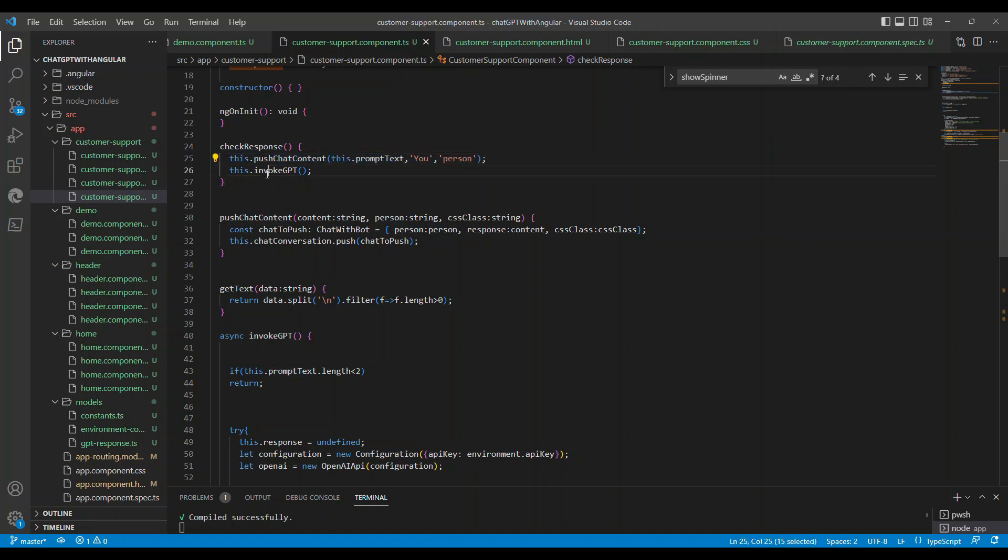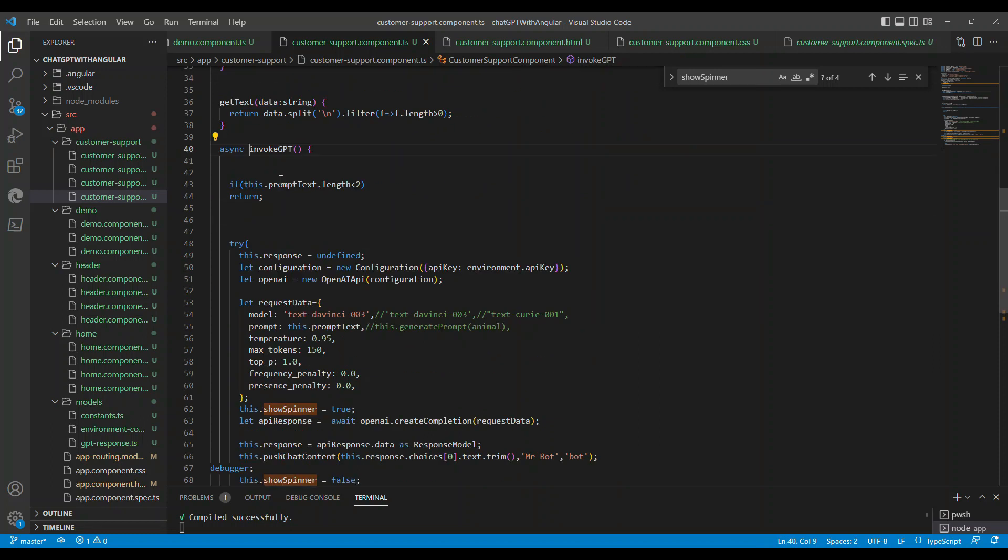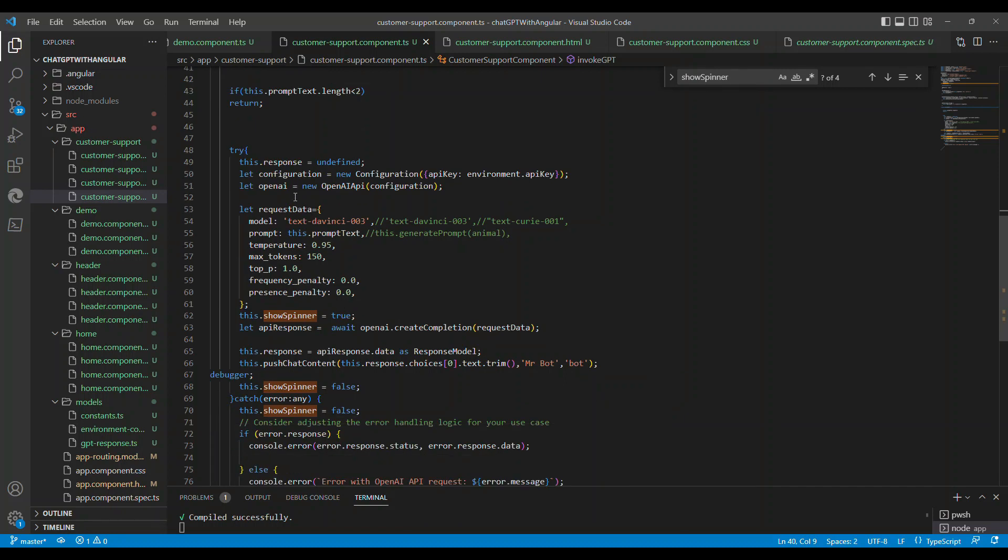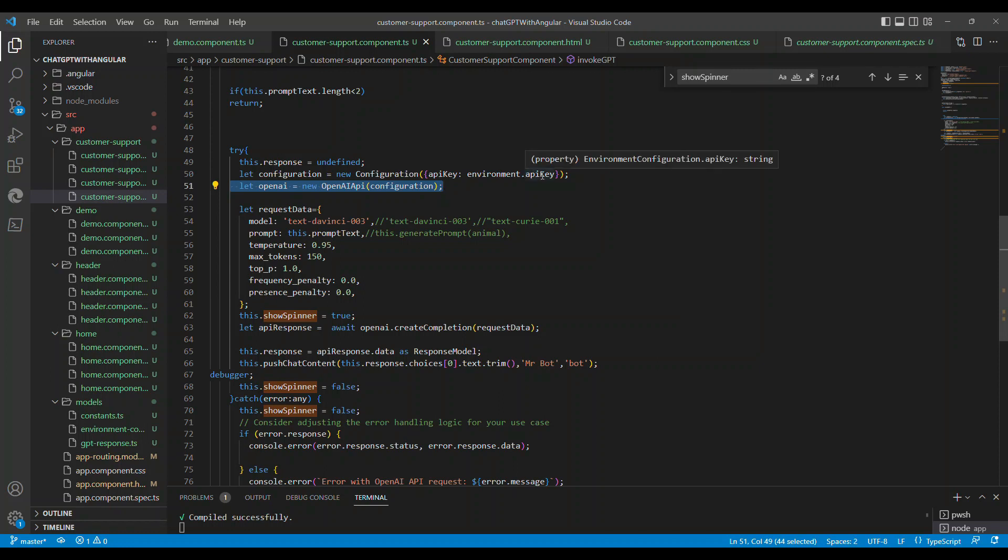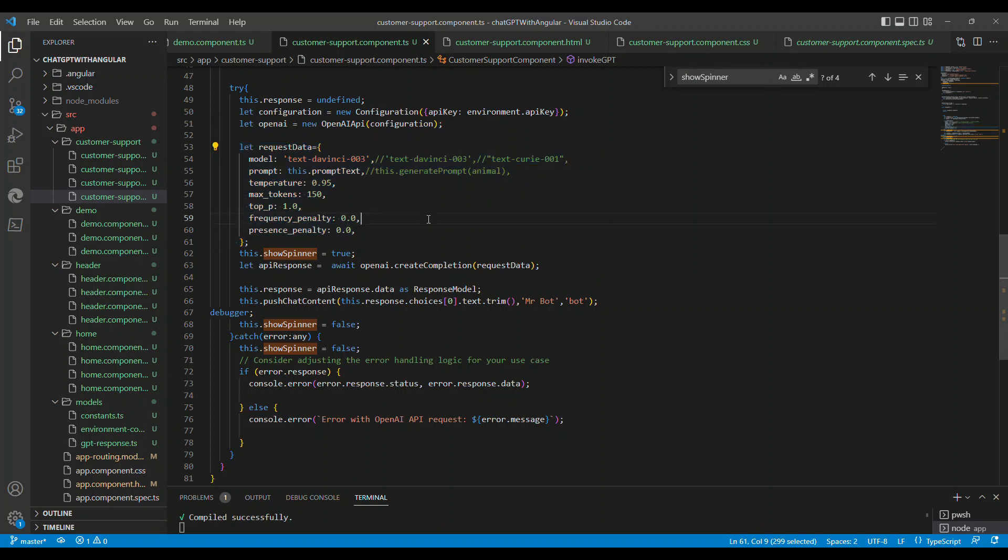Once the response has been received from ChatGPT, that will be stored as a second person response. If you see this invoke GPT method, it creates a configuration instance and then opens up the instance of the OpenAI API.